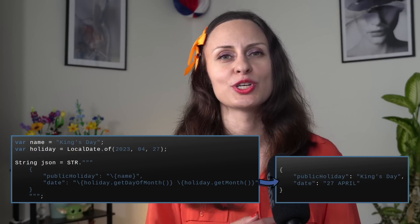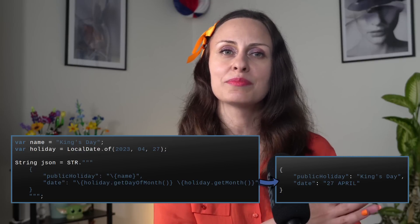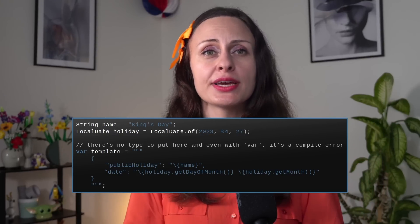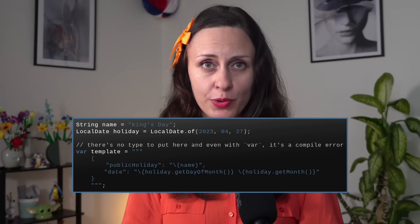At runtime, the template expression is evaluated and its template processor combines the literal text in the template with the values of the embedded expressions. The template processor is the one that determines the result type of the evaluated template expression. A string literal is processed by a template processor which has the explicit responsibility for safely interpolating and validating a result — string or otherwise. In case you forget to use a template processor such as STR or FMT, a compile-time error is reported.